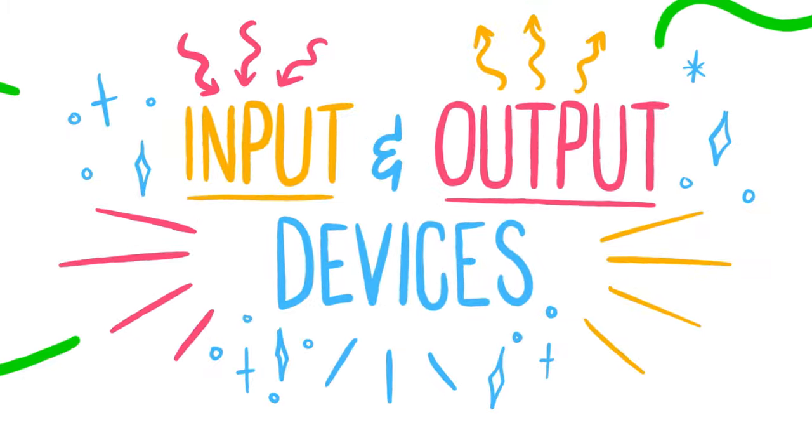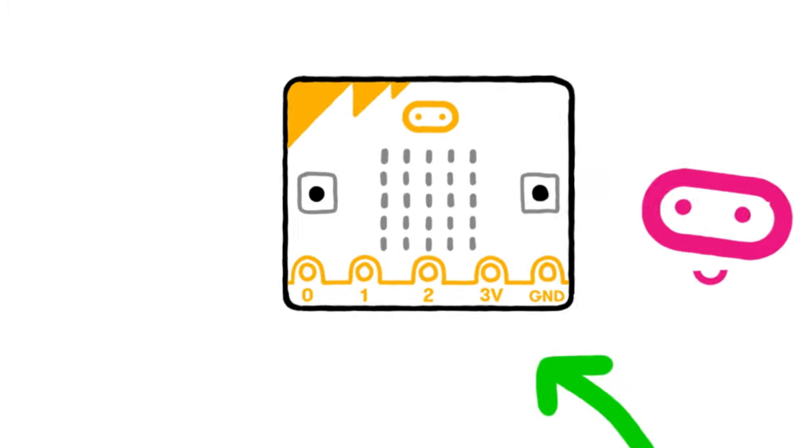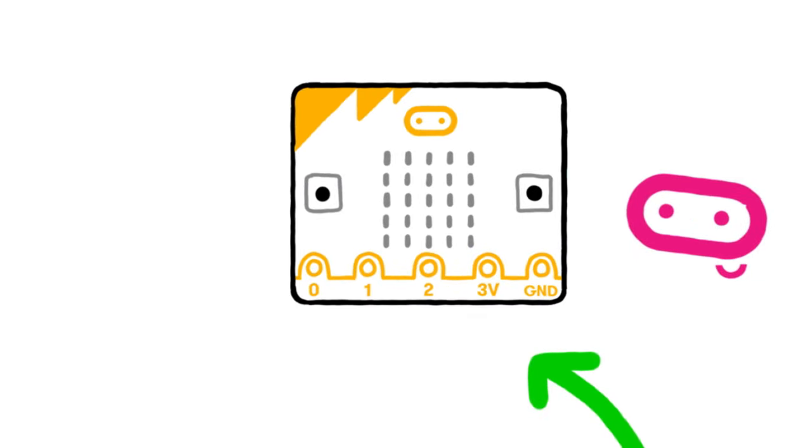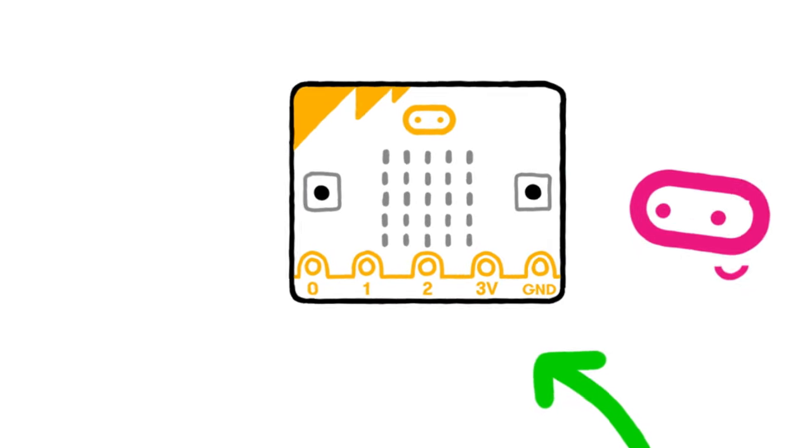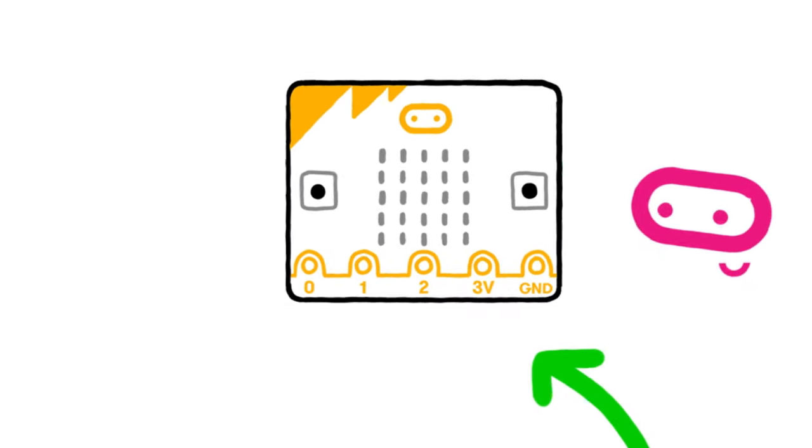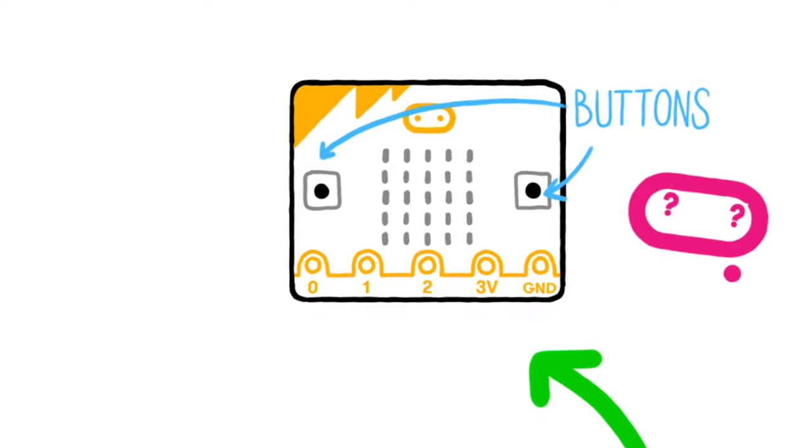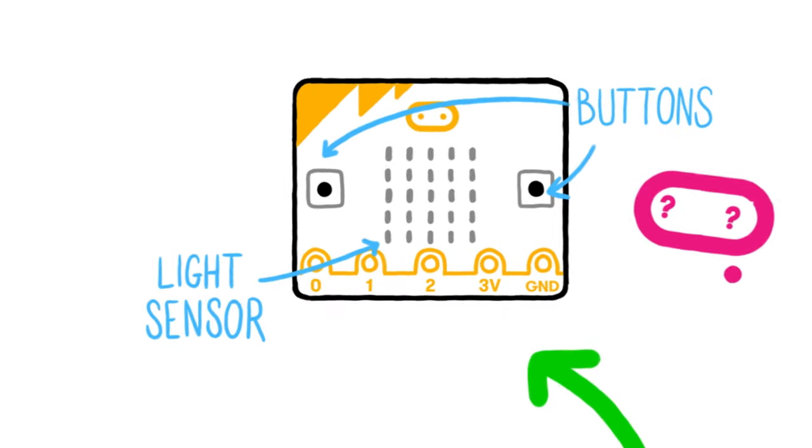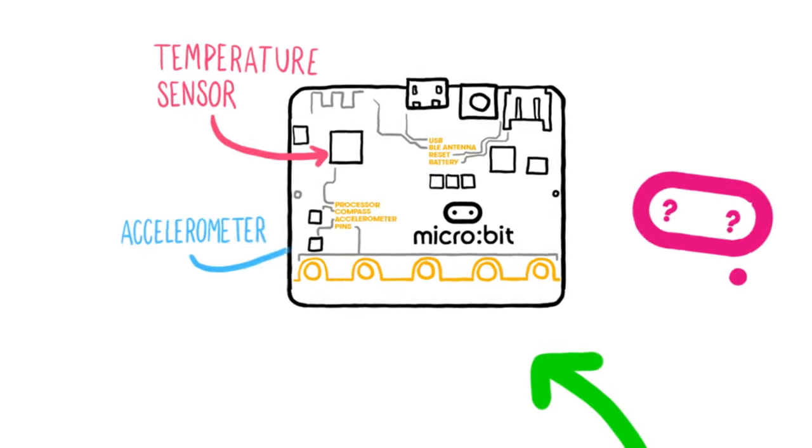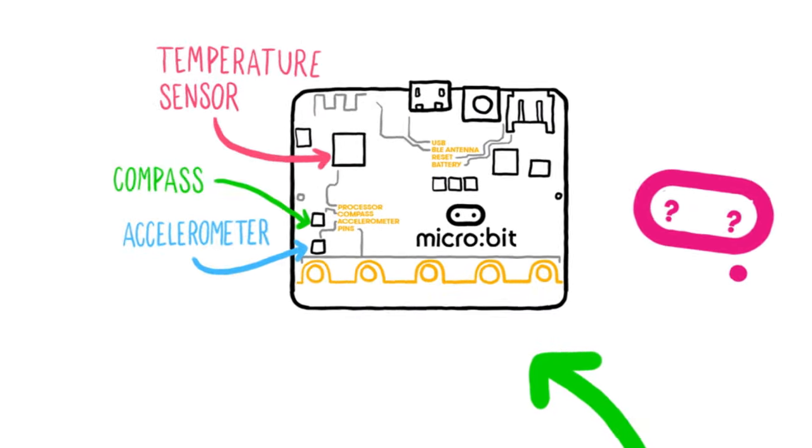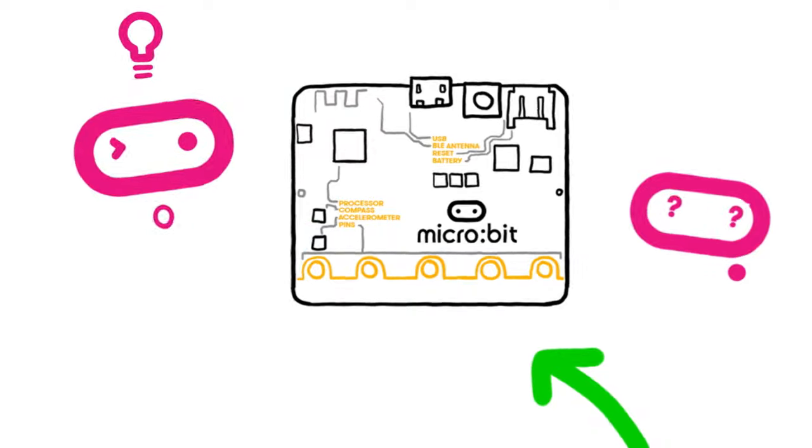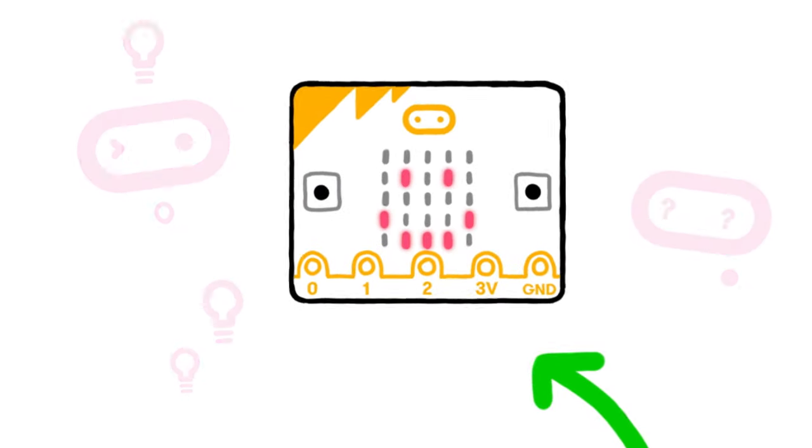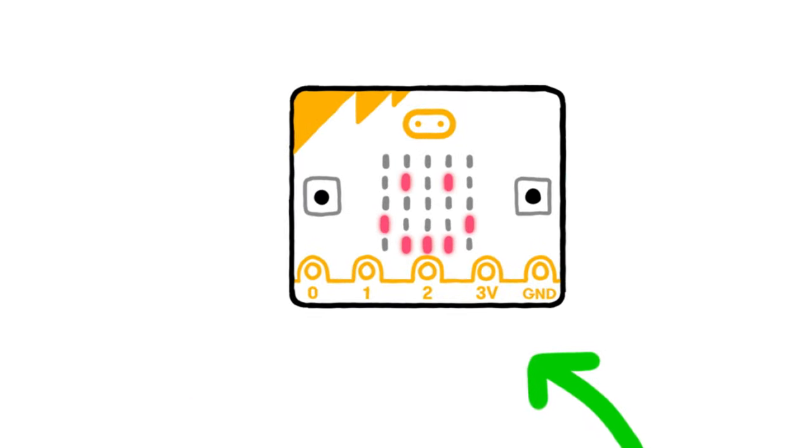The BBC Microbit has several built-in input and output devices. The input devices are the buttons and the sensors for light, temperature, acceleration and magnetism. The main output device is the LED display.